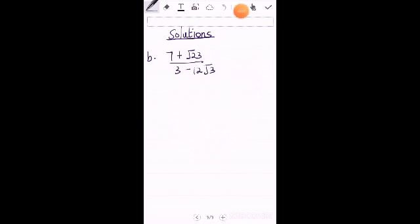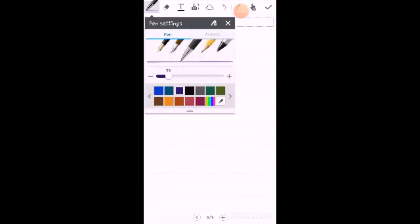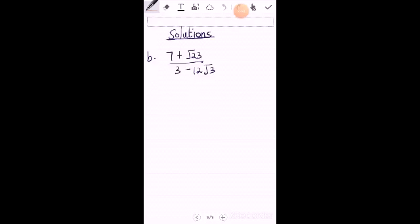So for this one, using the same method, because the sign here is negative, it will change to positive. So here will be plus. So times 3 plus 12 root 3, all divided by 3 plus 12 root 3.